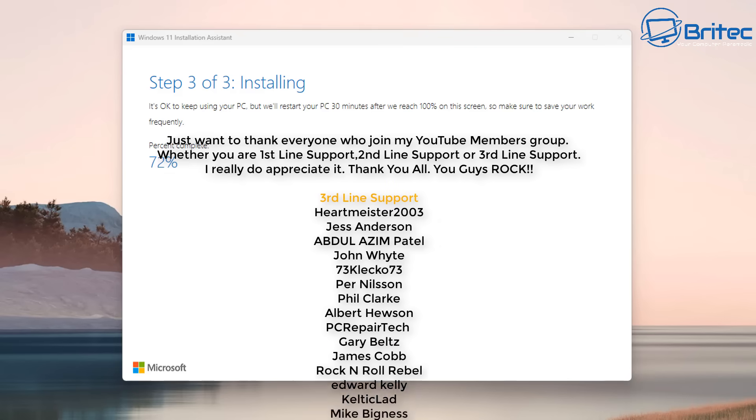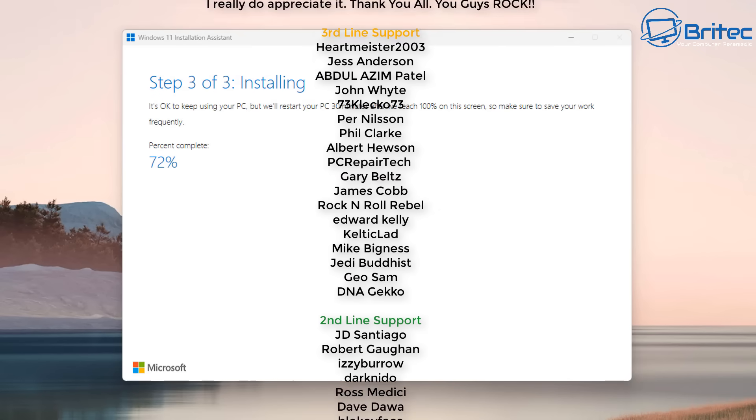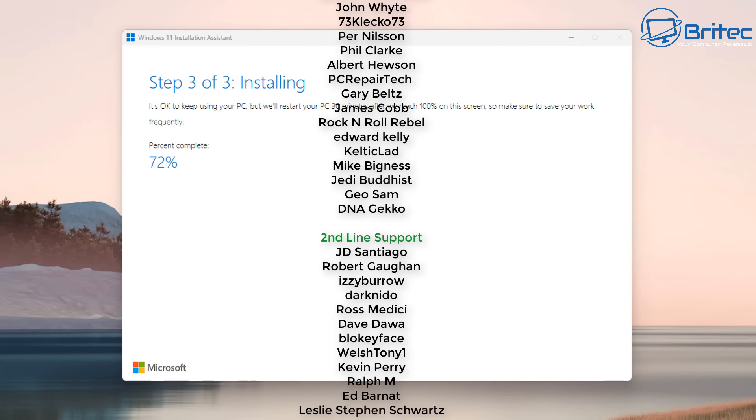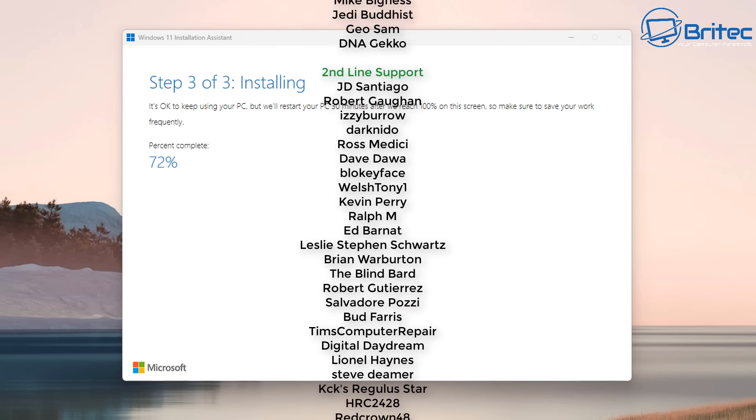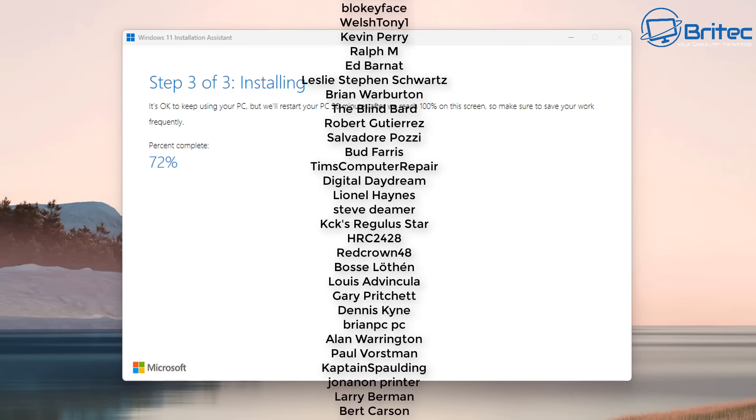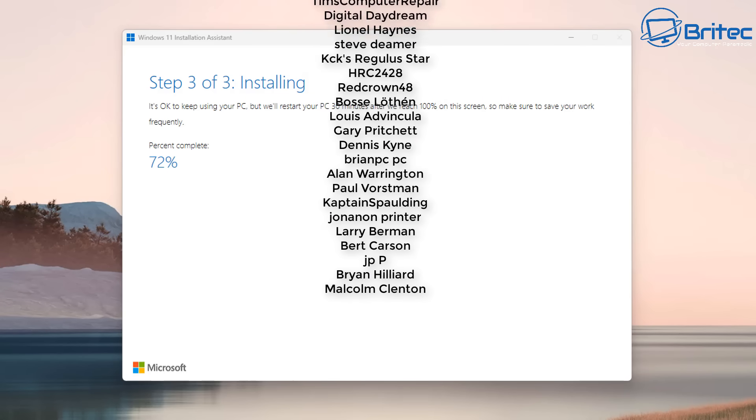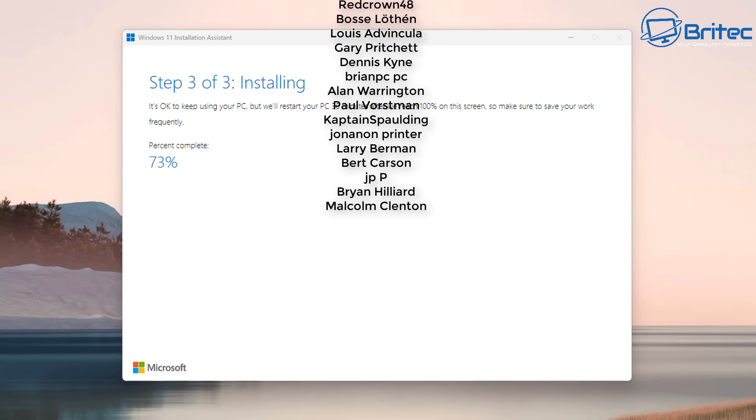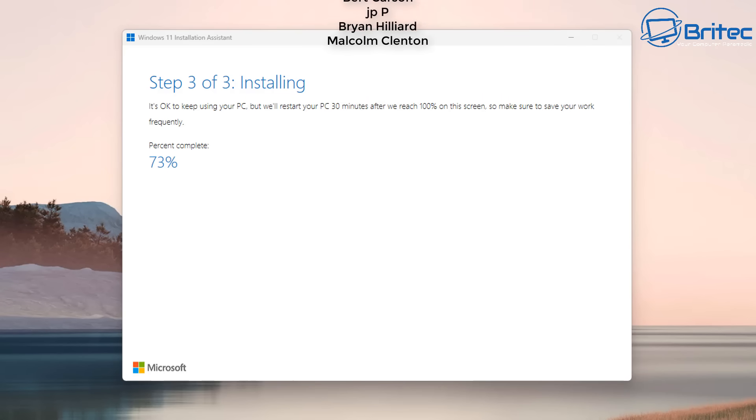I think that's going to be about it for this one. My name has been Brian from britechcomputers.co.uk. Just want to say a quick shout out to my YouTube members, I really do appreciate the support. I shall catch you in the next video or I'll see you on the Discord server for a chat. Thanks again for watching. Bye for now.